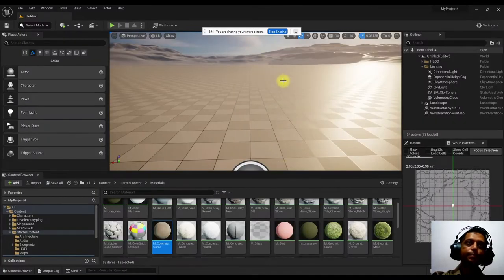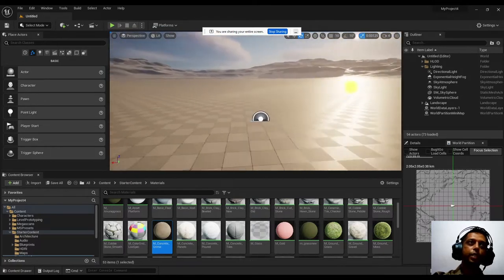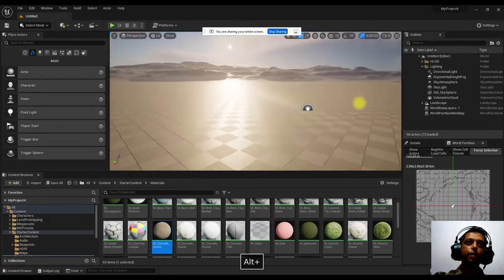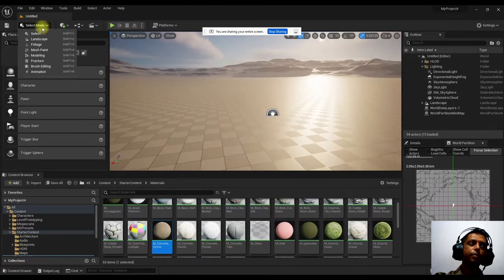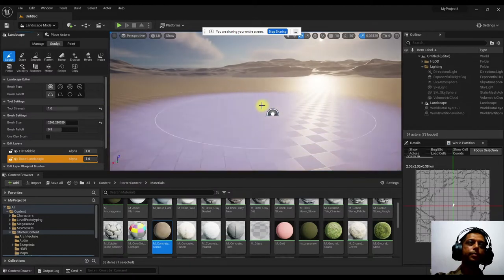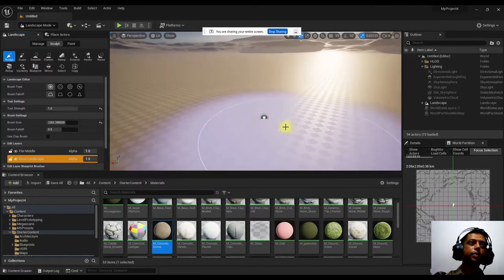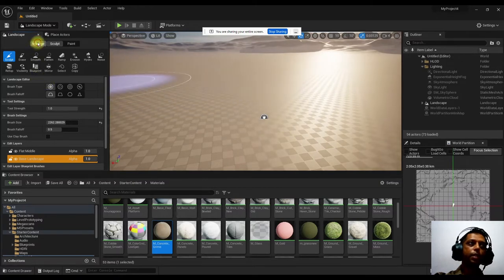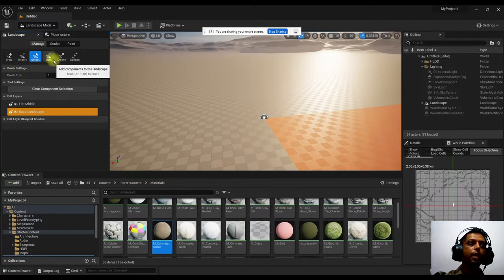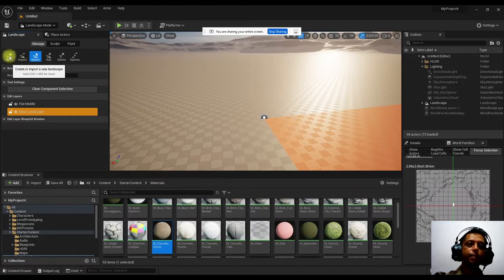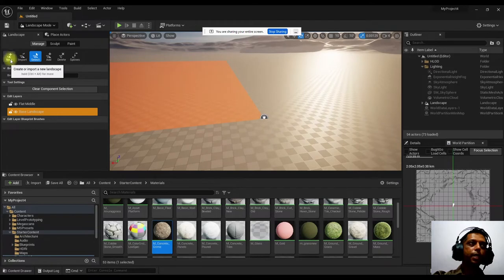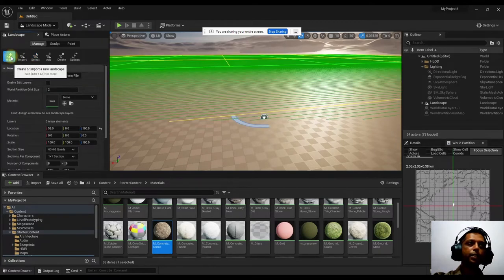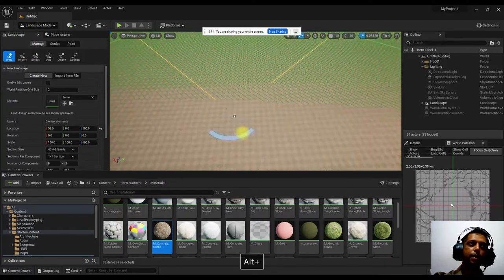Starting with Unreal — this is a default new scene. To create some kind of terrain or mountains, go to the select mode and choose Landscape. Once you click Landscape, different options appear. The first option is Manage, and under it you can create a new landscape surface using the 'Create New' option.